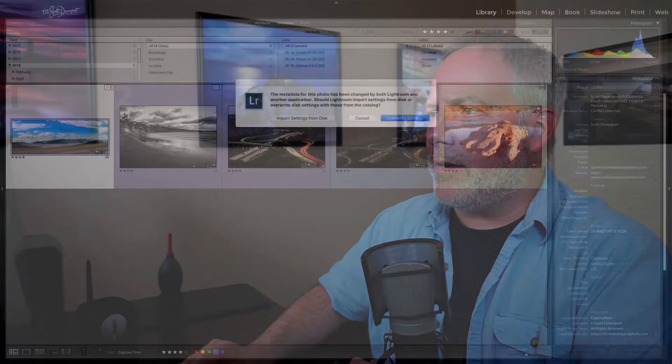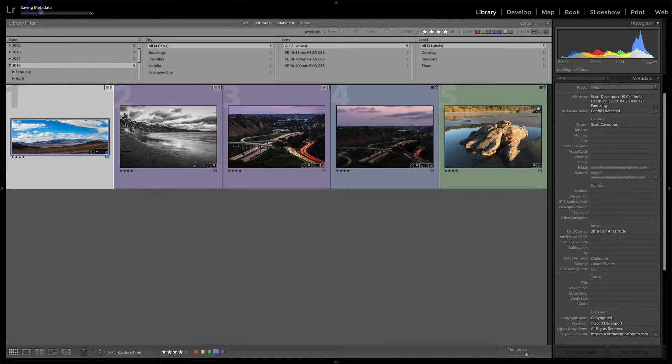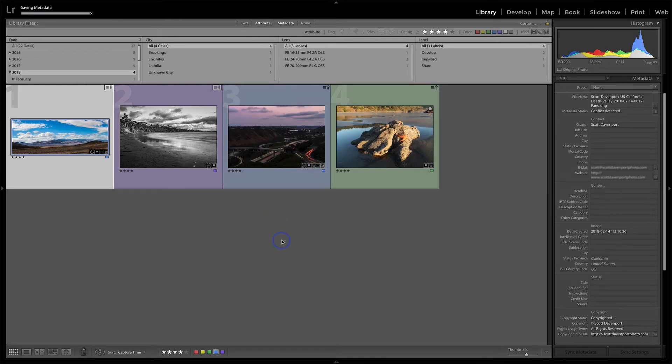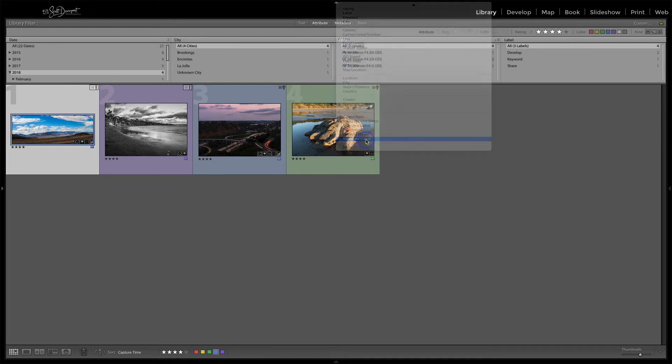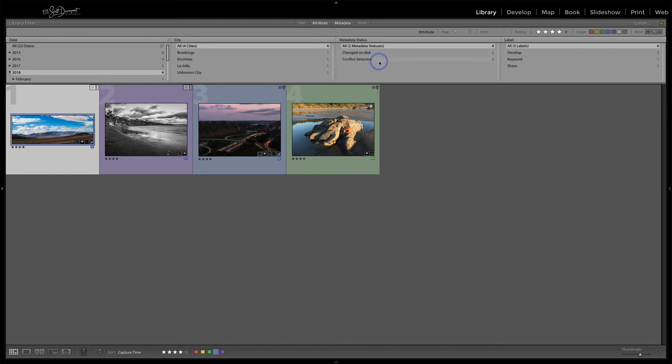That's how you can clear this up. I'll go ahead and do overwrite settings on this one — it saves the metadata and the badge disappears. I'm actually filtering on metadata conflicts in this grid view, so you can find photos in your catalog with a metadata conflict. In the filter columns you have 'Metadata Status' and you can choose 'Changed on Disk' or 'Conflict Detected.' I also have a smart collection that looks for these, and from time to time I'll go in and clean things up by telling Lightroom to overwrite everything using the catalog as the source of truth.